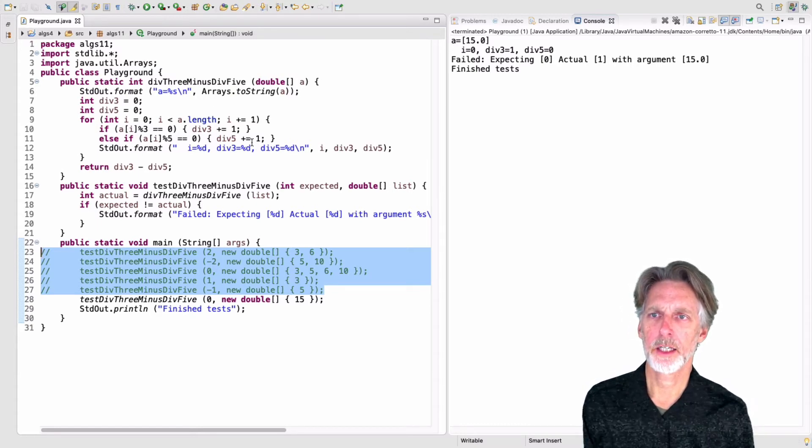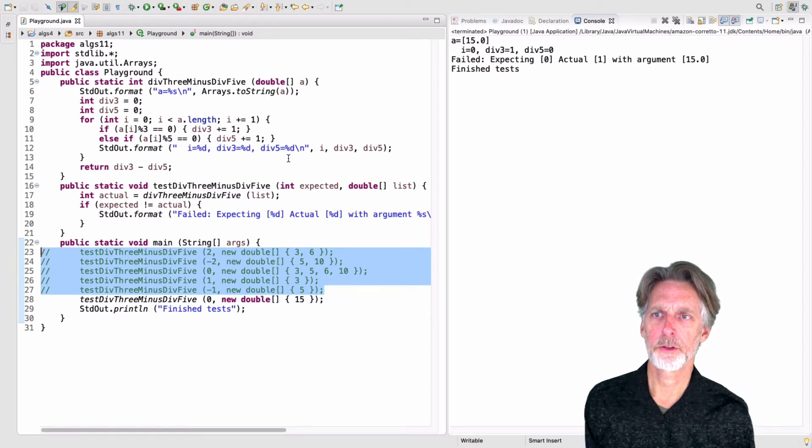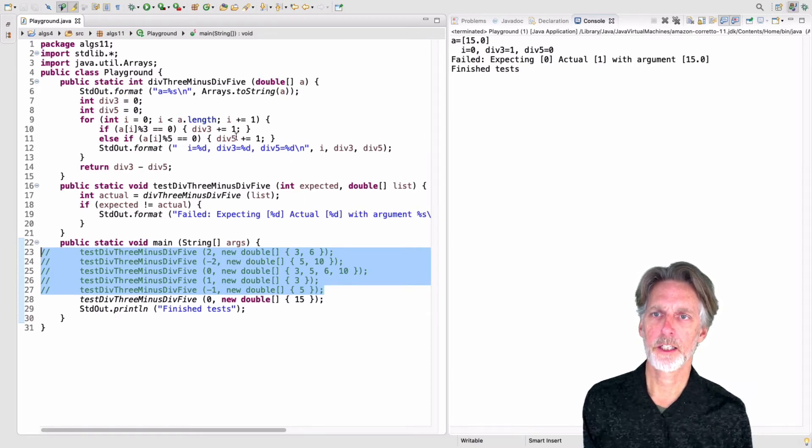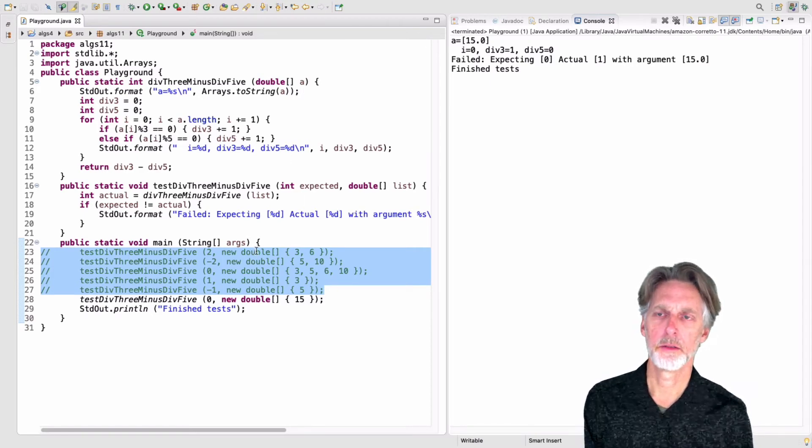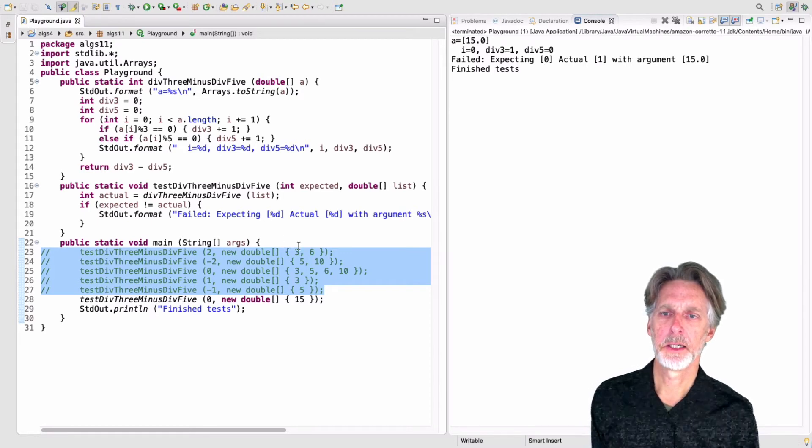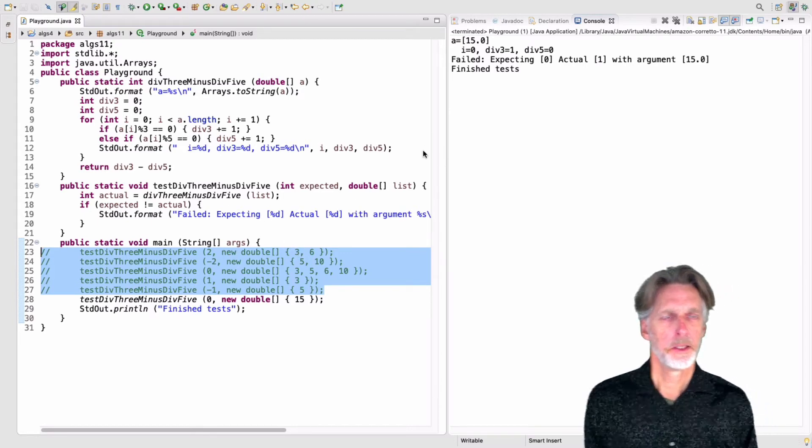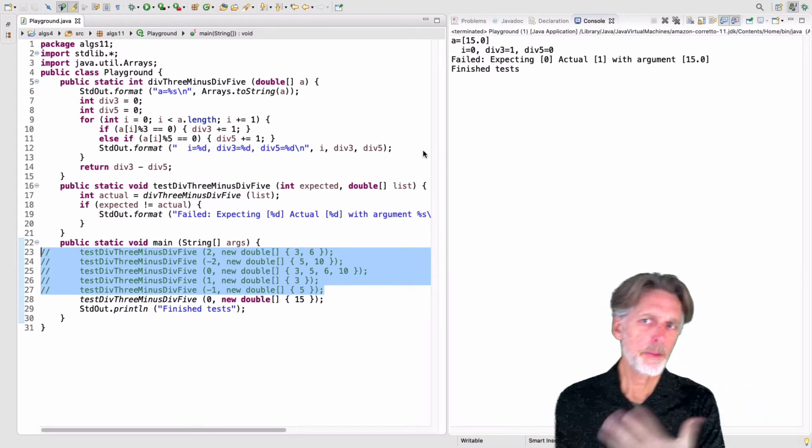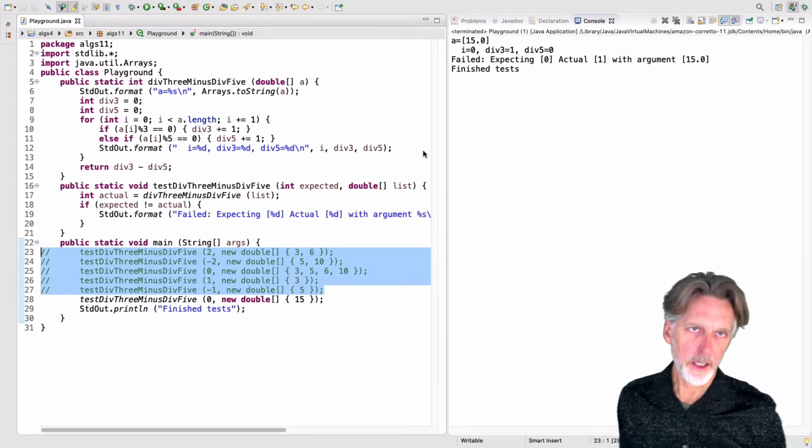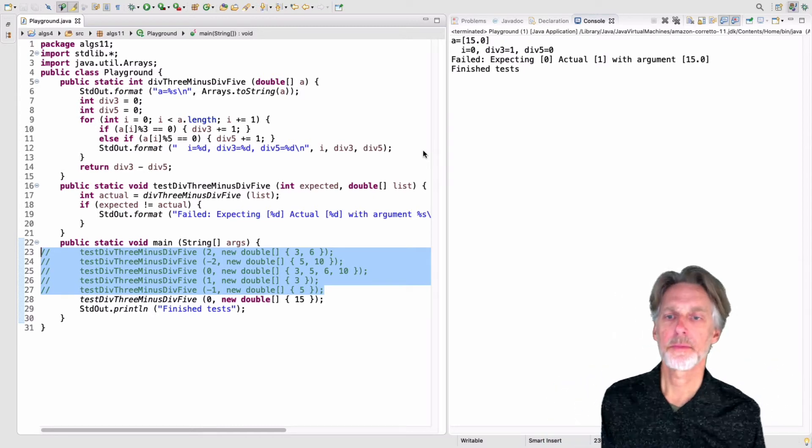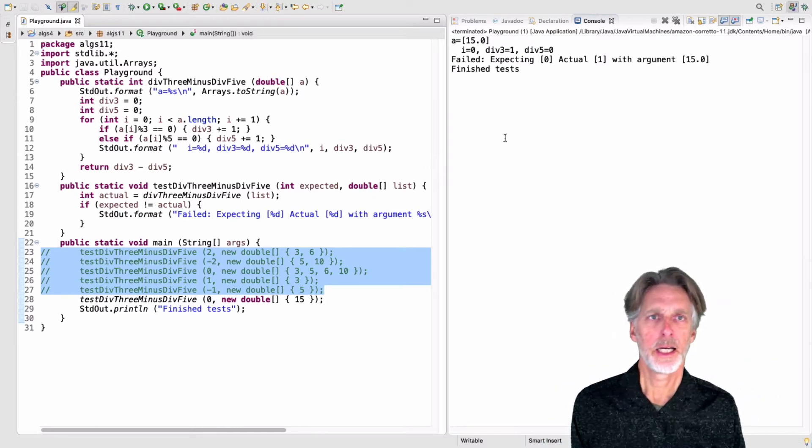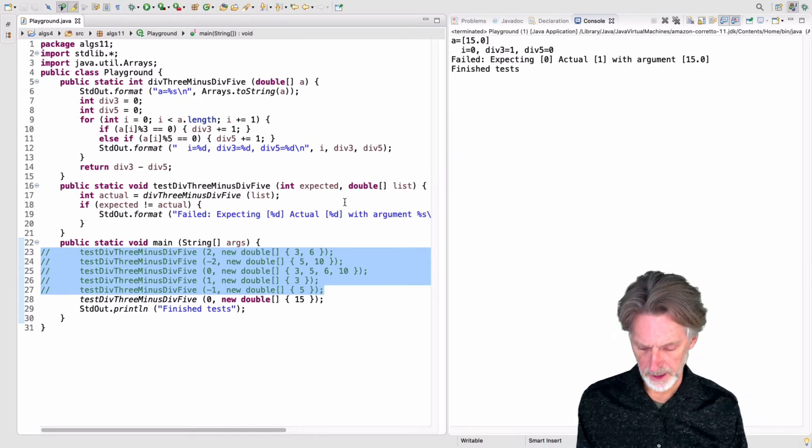I don't get it. I mean, I have div five should go up, too. If it's divisible by five, increment div five. What's happening? So maybe you can figure it out here. Maybe you can't.